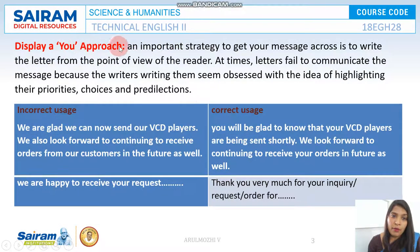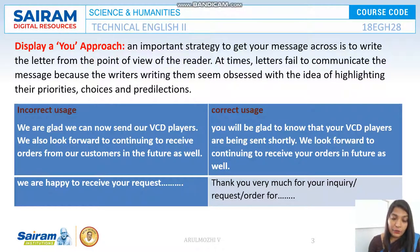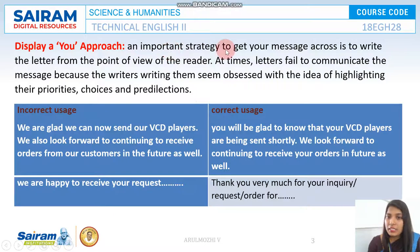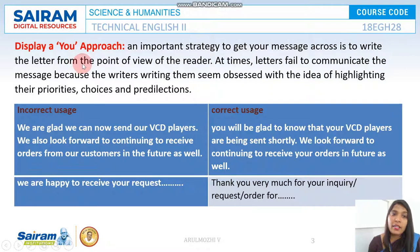Next, display a 'you first' approach. You should always show an attitude in the letter that it is always 'you first.' It shows that you are giving importance to your customer. An important strategy to get your message across is to write the letter from the point of view of the reader.